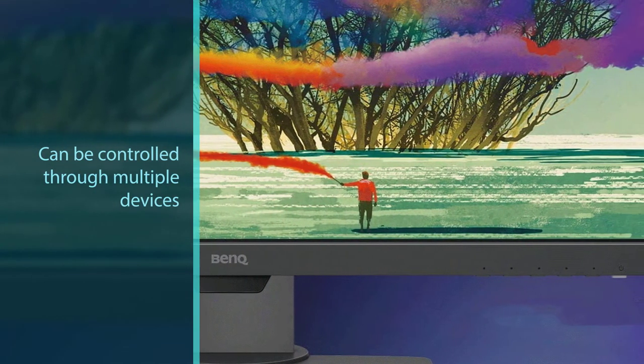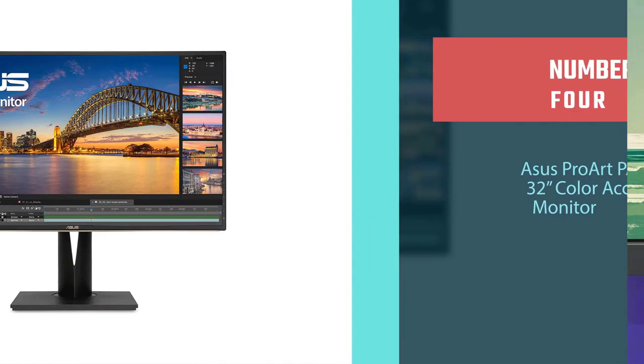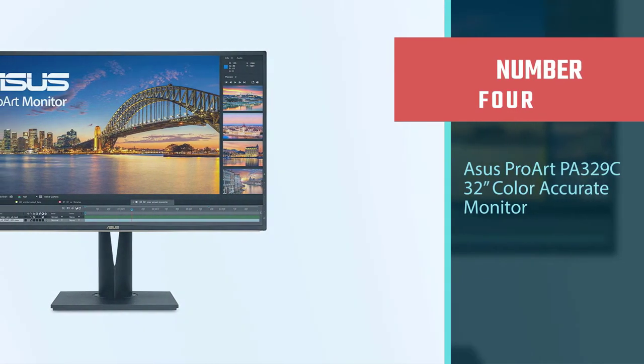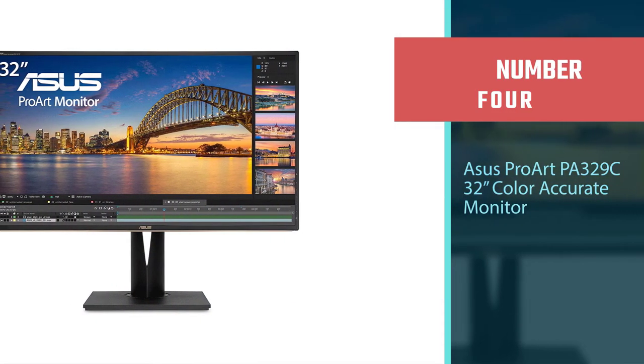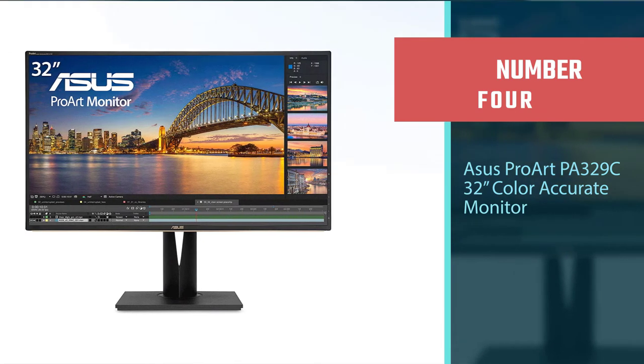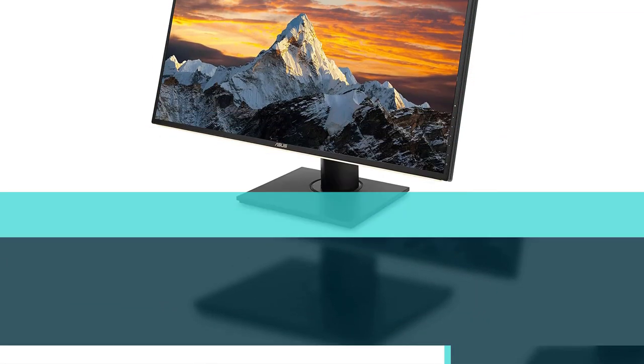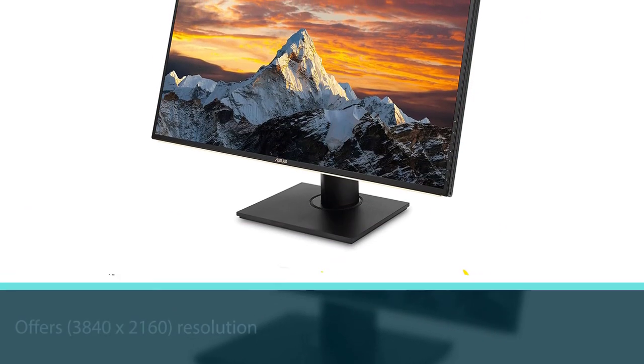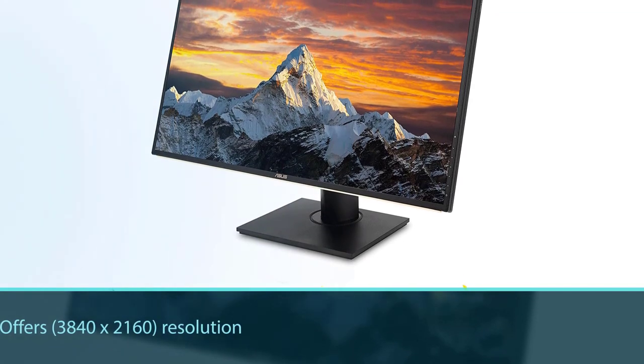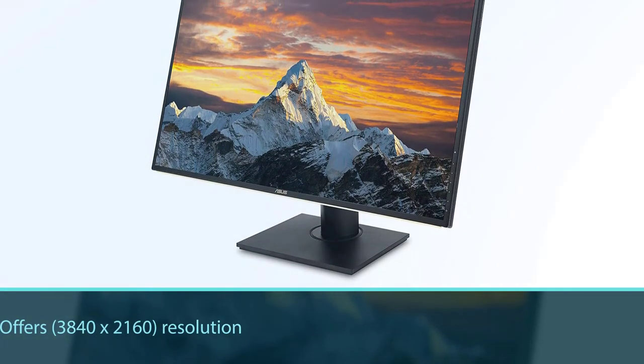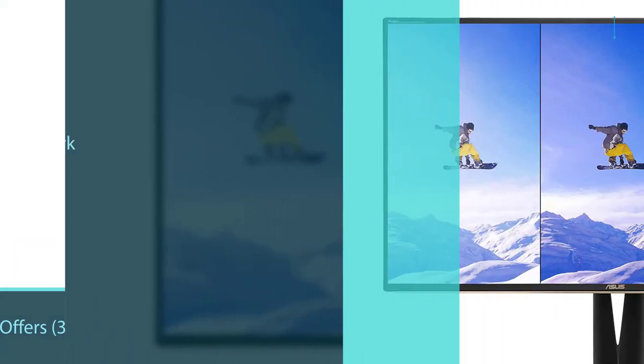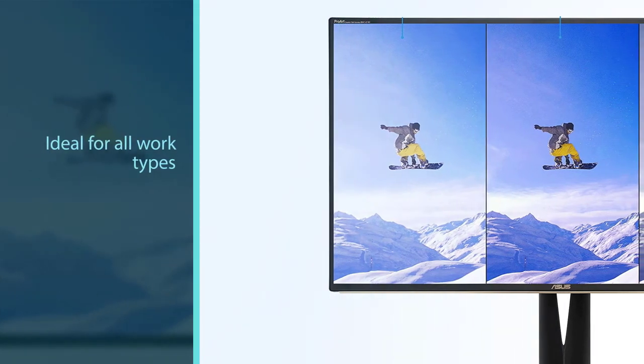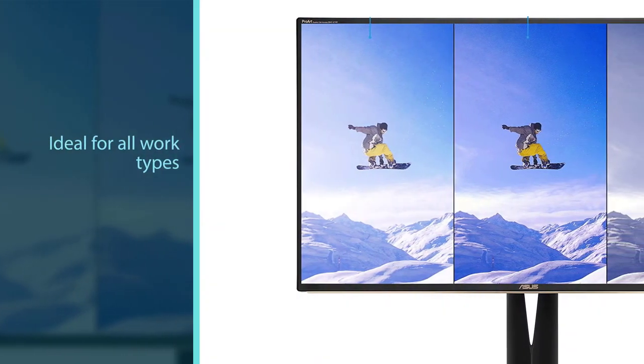Number four: Asus ProArt PA329C, 32-inch color accurate monitor. The Asus PA329C is a 32-inch 4K monitor that offers 3840x2160 resolution along with all the premium features that make it ideal for all work types.